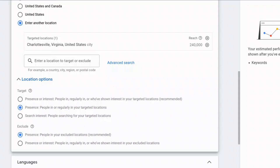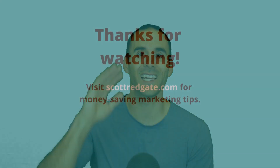I see a lot of accounts get that wrong and then get clicks from other regions, left scratching their head thinking why did this happen. Well, this is why — you were targeting presence or interest instead of presence. I hope that little tutorial was helpful for you. If you're looking for more money-saving marketing tips, visit scottredgate.com. It would mean so much to me if you could like this video and subscribe to my channel to give me a little momentum in the YouTube algorithm. Thank you so much for watching. Take care.